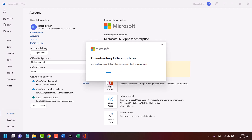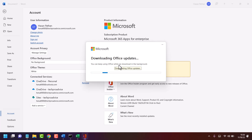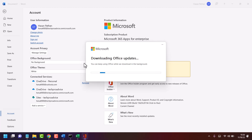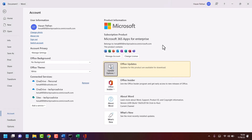If an update is available, it will download the update for you. You can keep using Office while it downloads in the background. Close and restart your system once this process is complete. Thanks for watching — share, like, and subscribe to this channel.